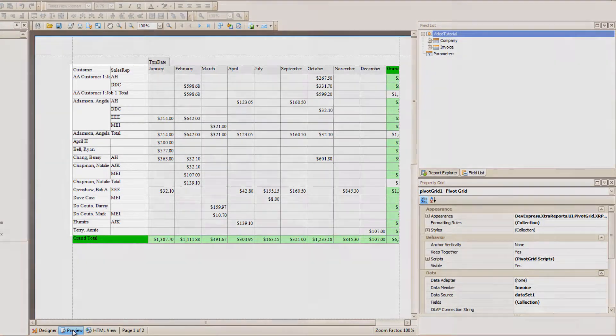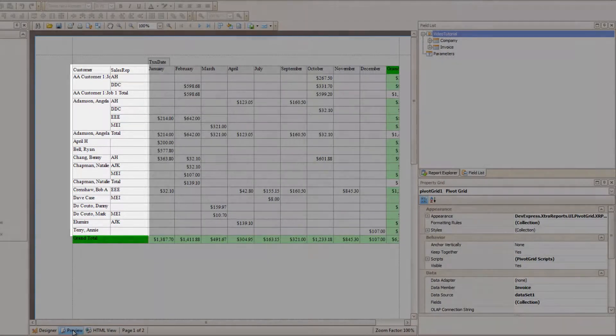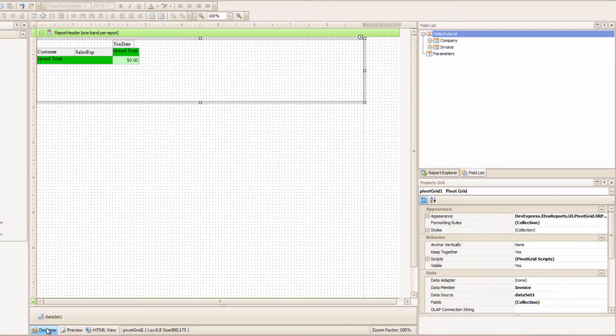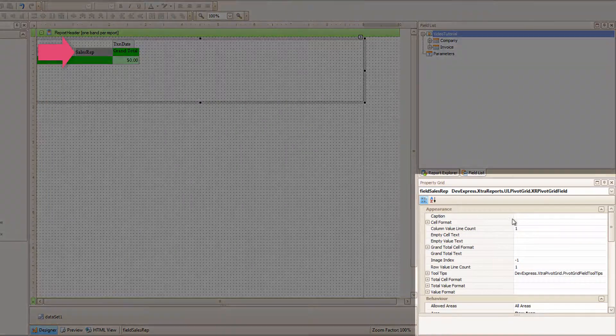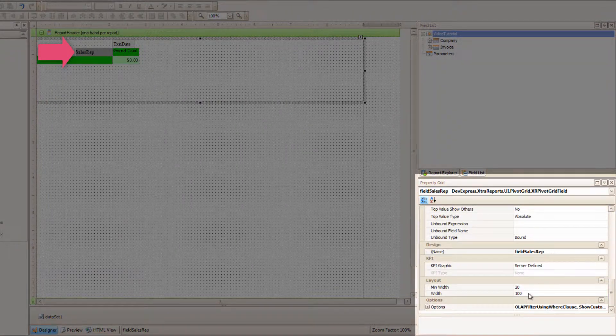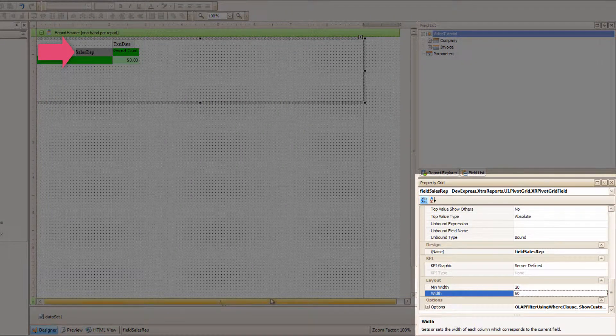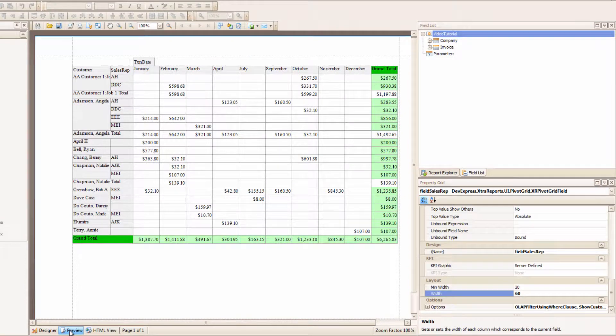what? What magic is this? It automatically groups it for me! I can't see the totals right now, so I'm going to quickly go into the Properties of the Sales Rep Row and make it much smaller by changing the Width. Preview that, and ha!